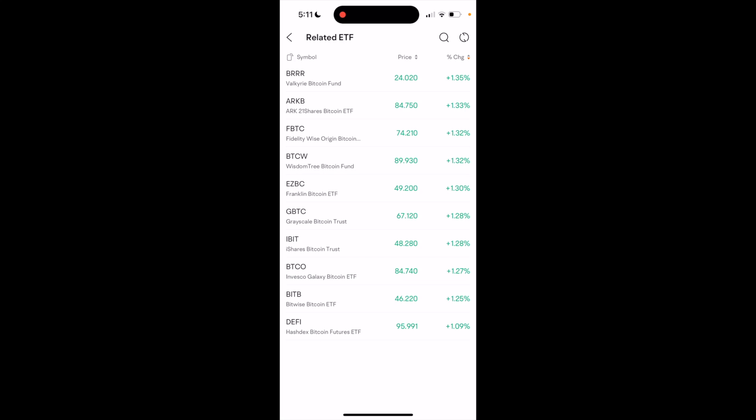So you have ticker symbol BRR, ARKB, FBTC, etc. You can see it in front of you. So if you were to go ahead and pick one, for example, for this demonstration, I'll go ahead and press on IBIT, iShares Bitcoin Trust.